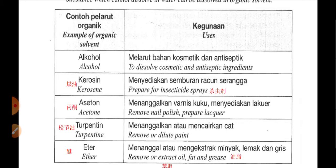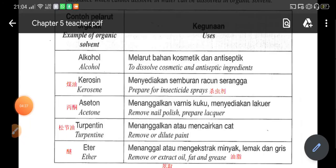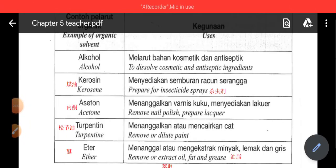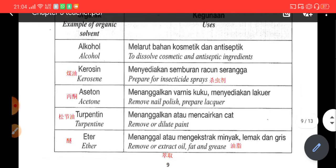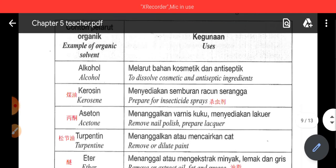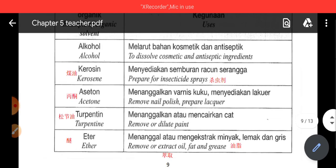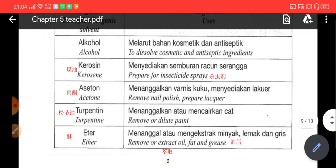它通常是哪一种用途呢，to dissolve cosmetics，cosmetics 就是化妆品，than antiseptic ingredients。Antiseptic ingredients 就是那些抗菌啊，或者消毒的啊，还有防腐剂那些材料。它们要用 alcohol 去溶解的。